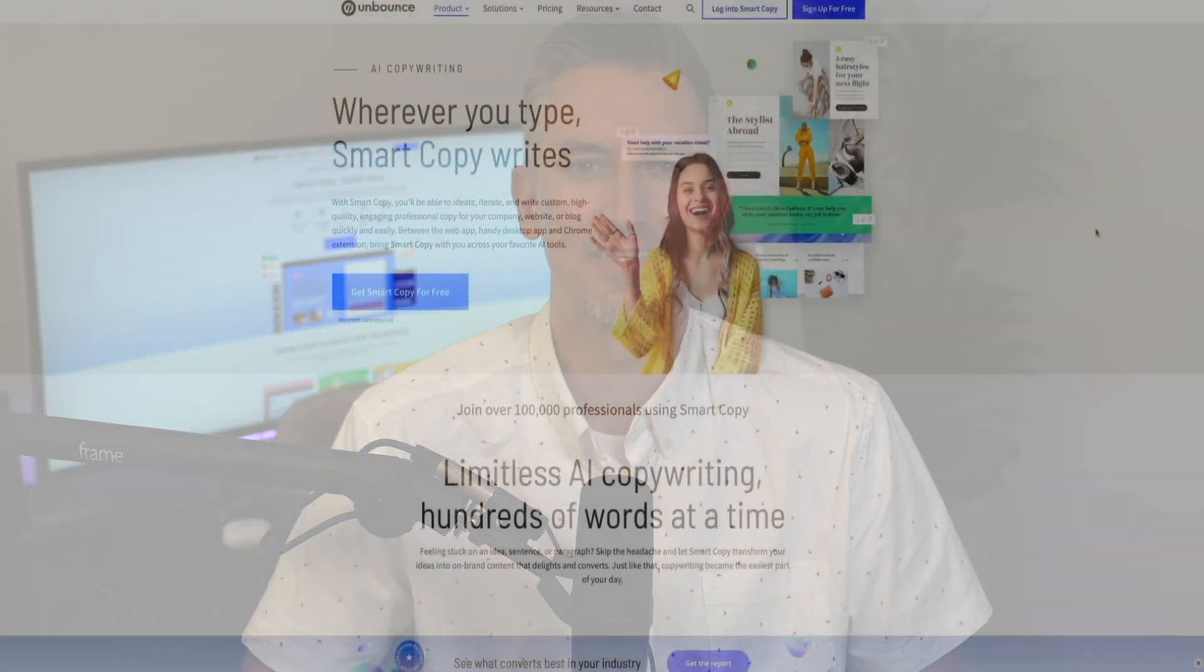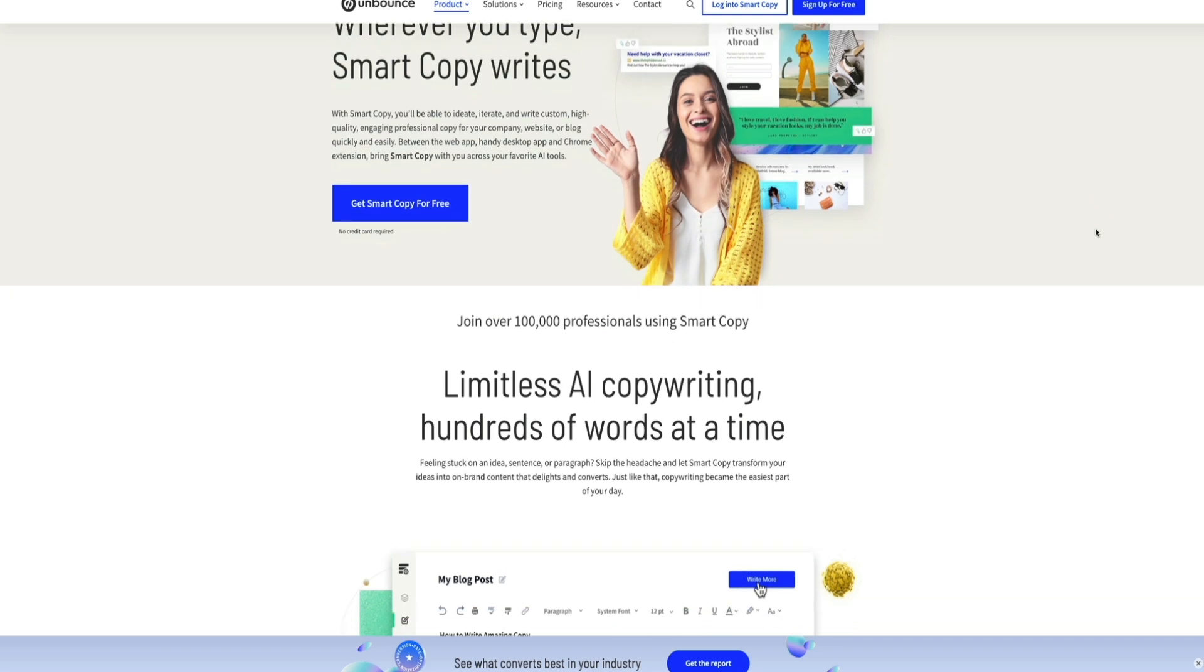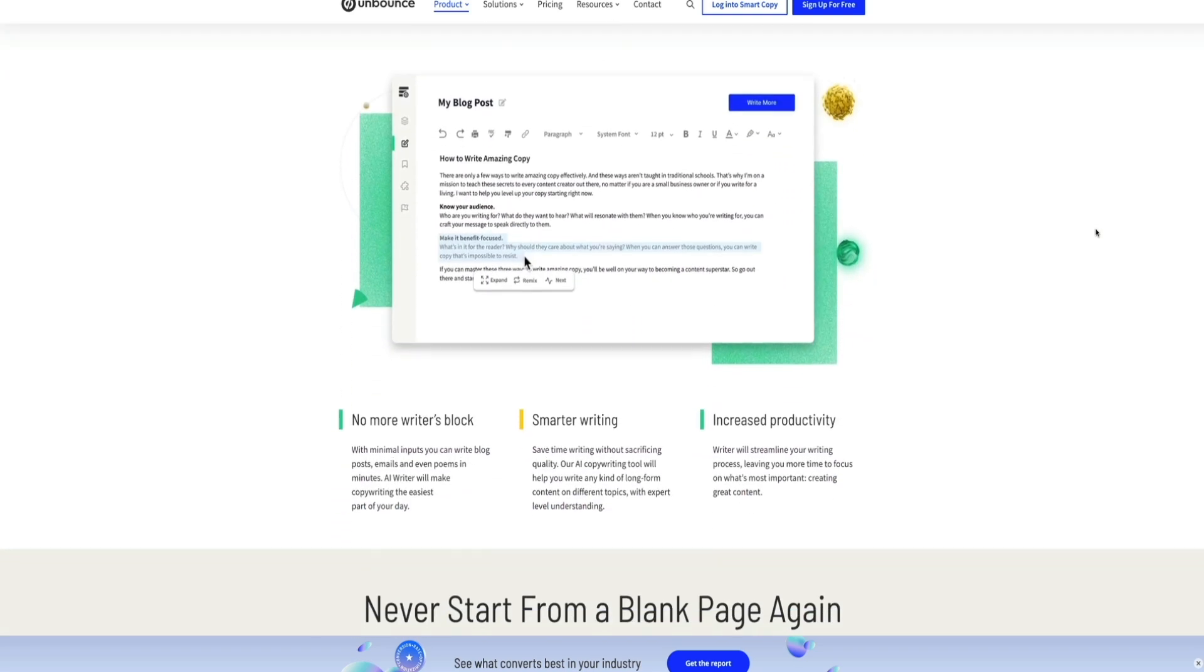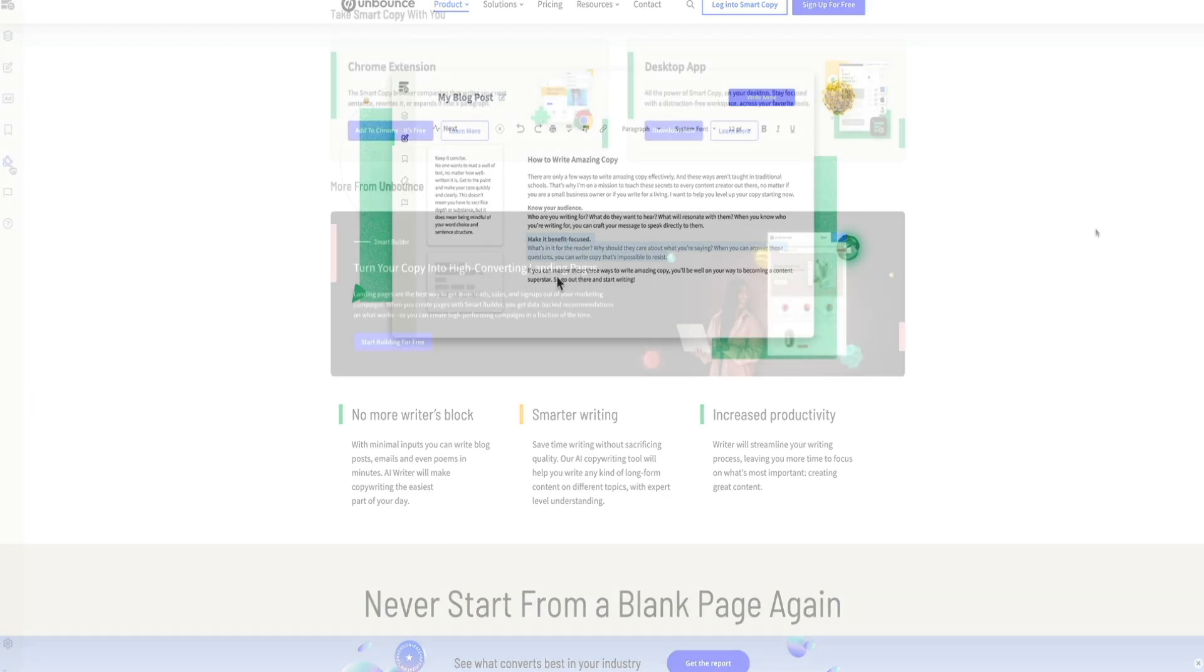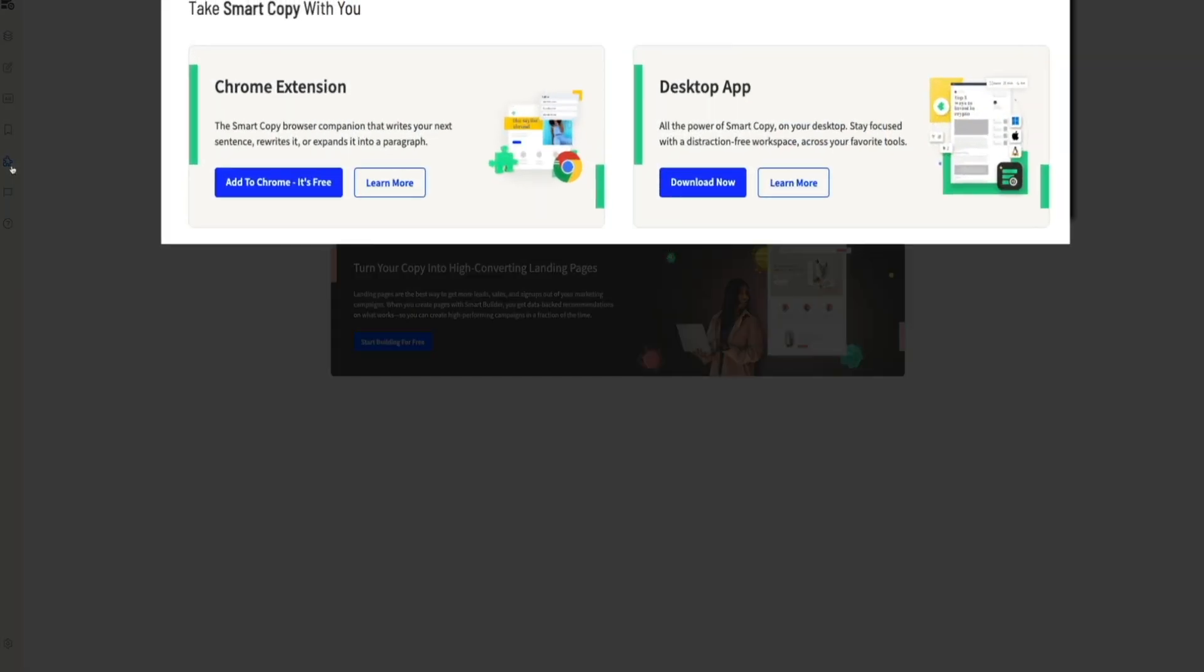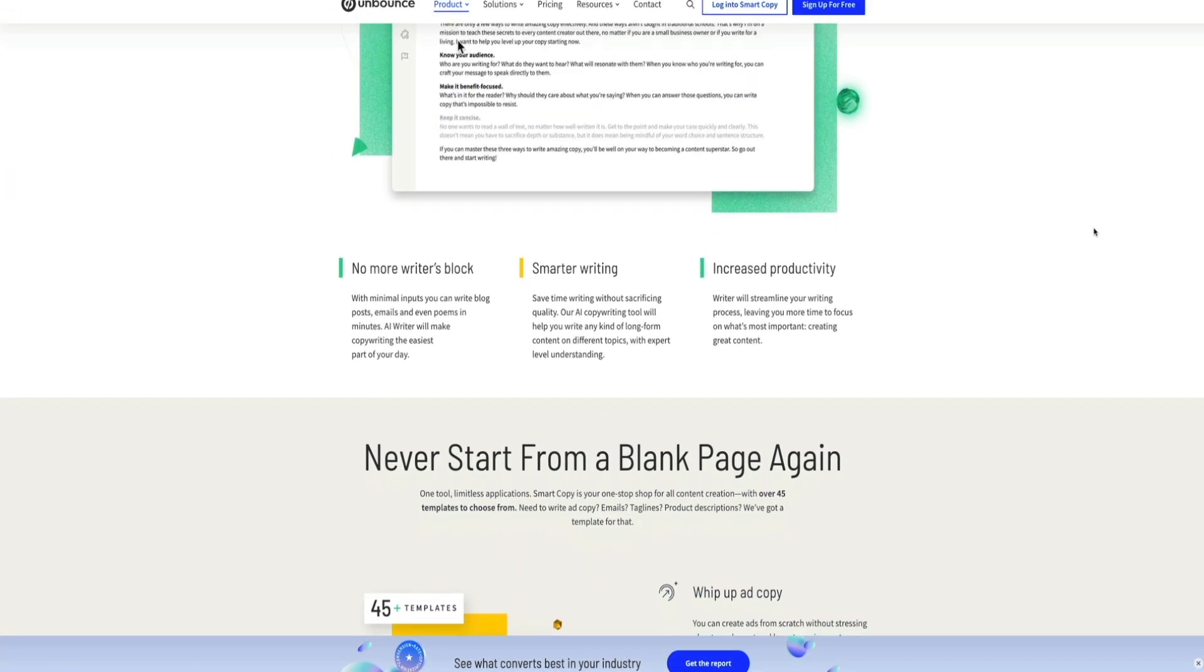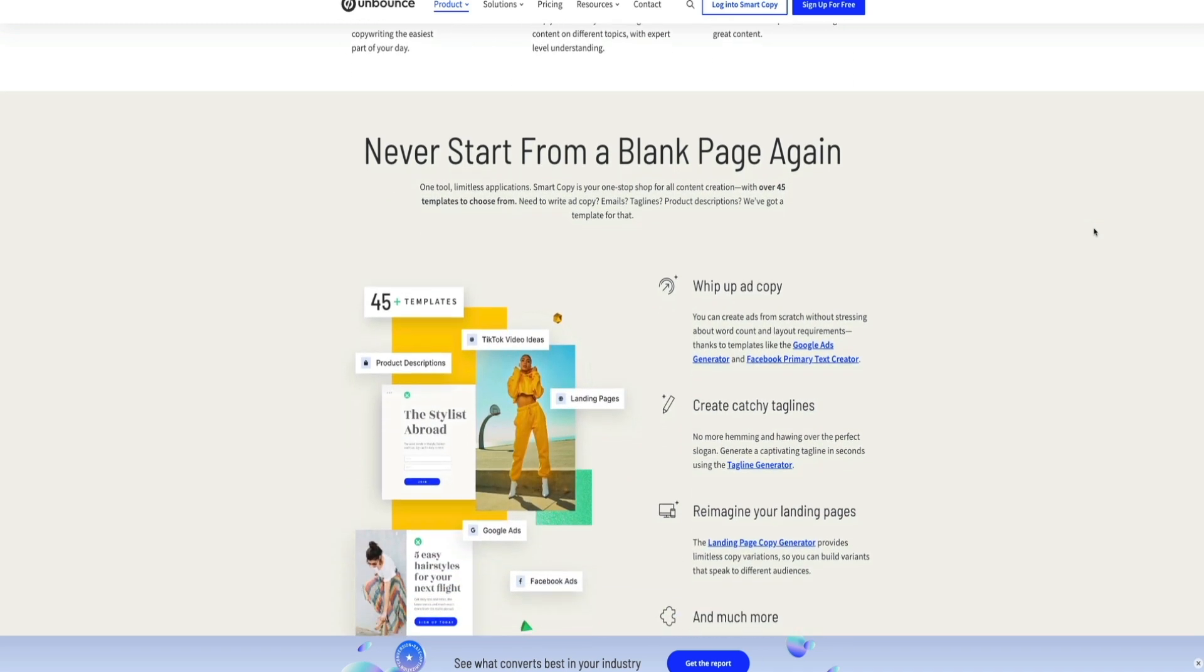The next feature I love is Unbounce's AI-powered copywriting tool, Smart Copy. Whether you're working on a blog post, landing page, or ad copy, Smart Copy helps you ideate, iterate, and generate high-quality copy in seconds. You can use it anywhere with a web app, desktop app, and even a Chrome extension that works across your favorite tools. The real beauty of Smart Copy, you'll never have to start from a blank page again.